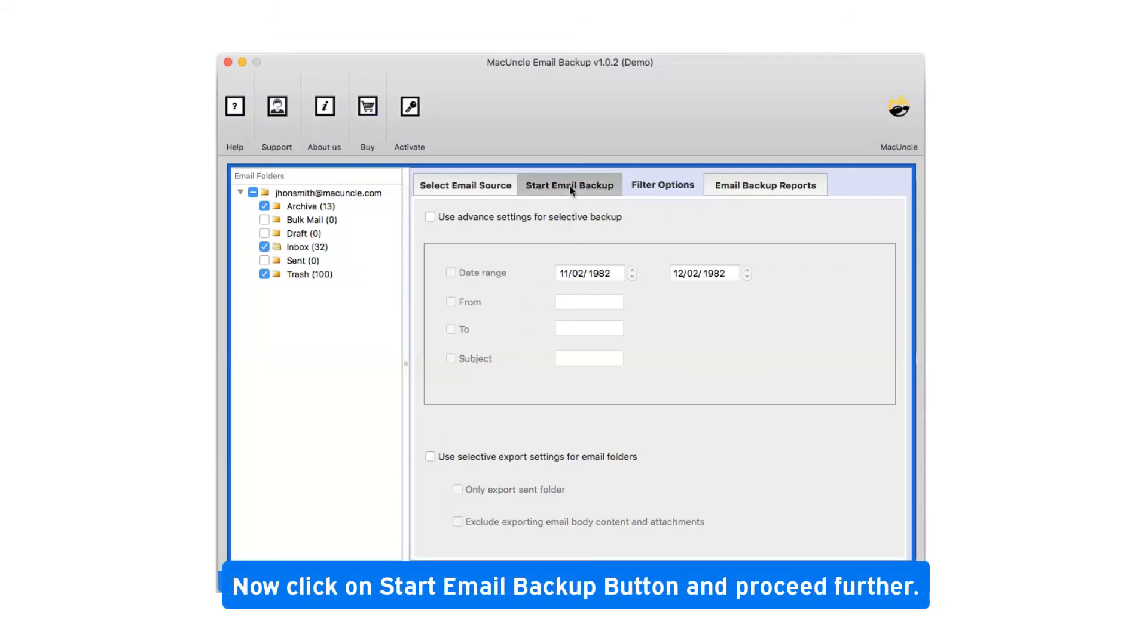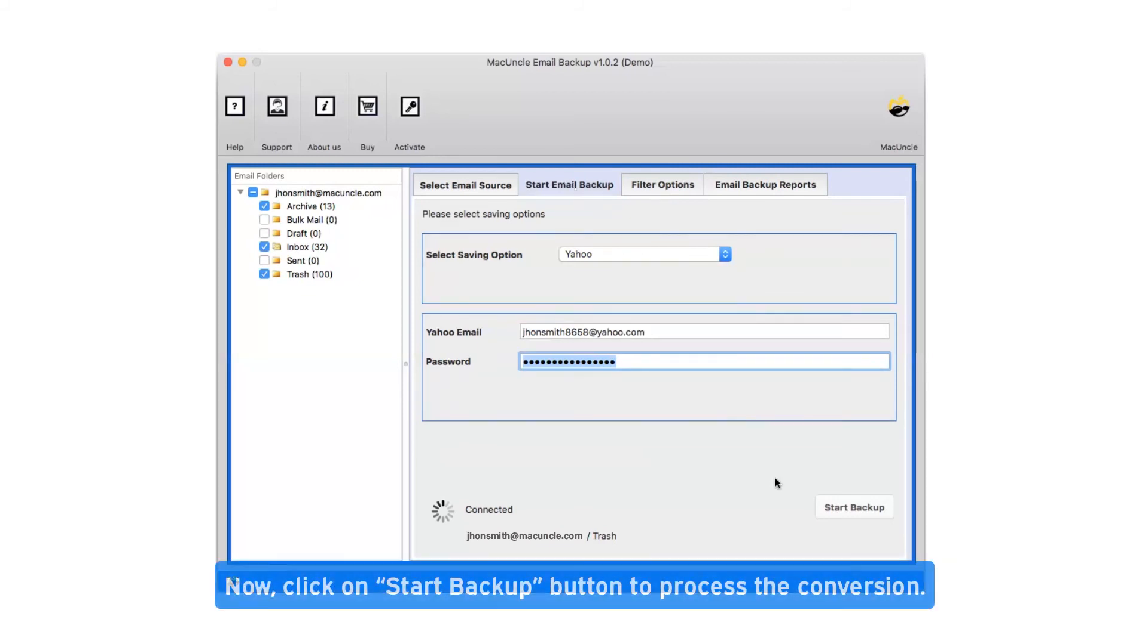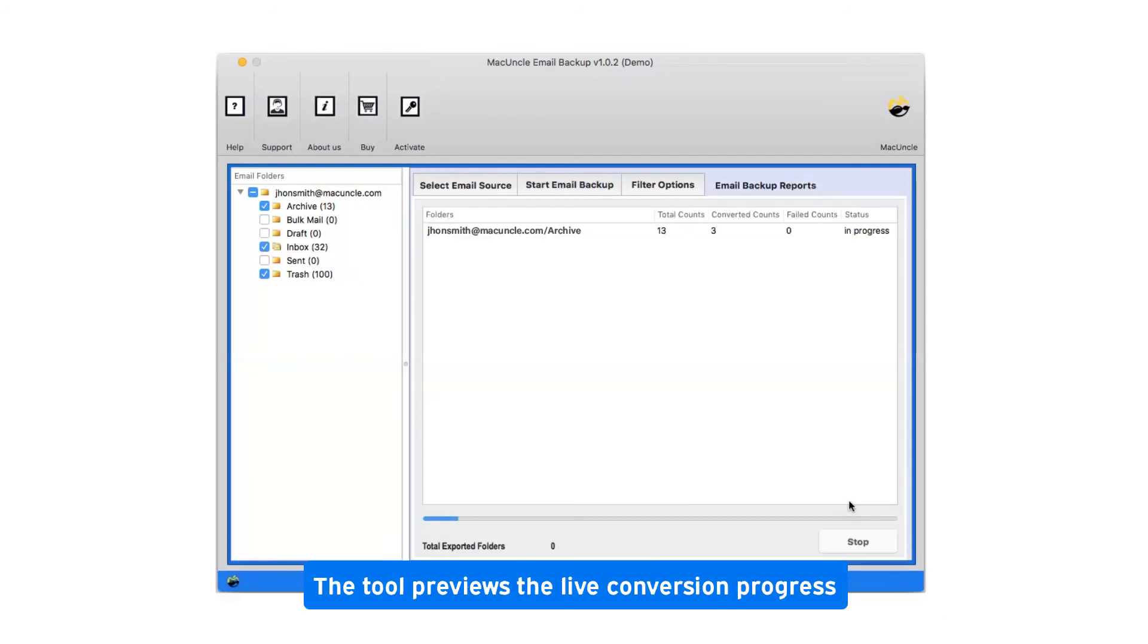Now click on start email backup button and proceed further. Click on start backup button to process the conversion. This tool previews the live conversion progress.